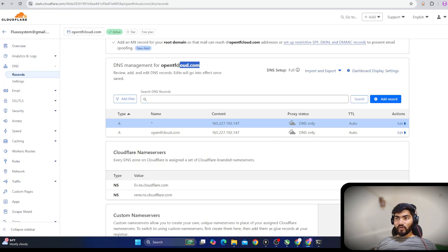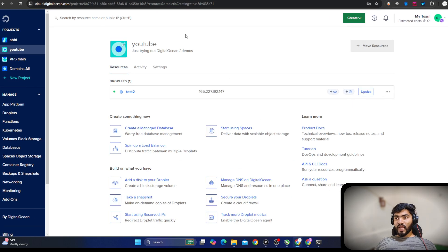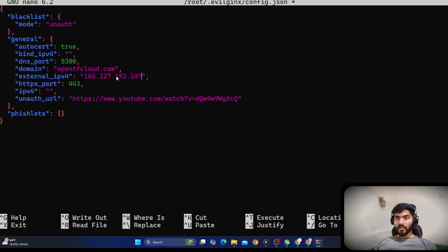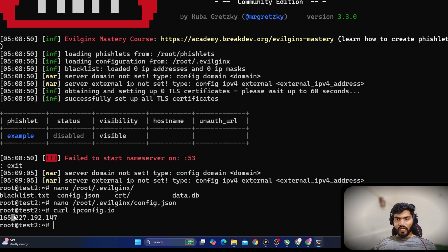There is a domain name field — I will mention the domain I am going to use, which is opentfcloud.com. I'll copy and paste that domain name. Then there is an external IPv4 address field where I'll add my server's IPv4 address. If you don't know your server address, save and exit, then run curl ipconfig.io to get your server's IP.